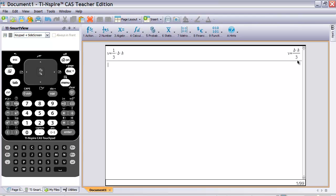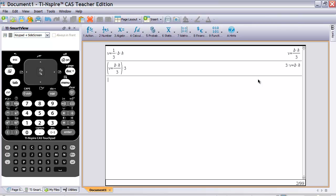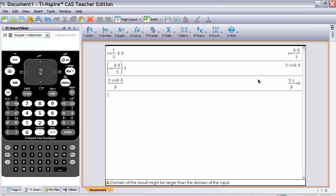To get H by itself, undo what's been done to it. Multiply both sides by 3 — on the calculator, type multiply by 3 and hit Enter. This eliminates the 3 on the right and brings it to the left. Then divide both sides by B — type divided by B and hit Enter. The result is 3V over B equals H, so the formula is solved for height.